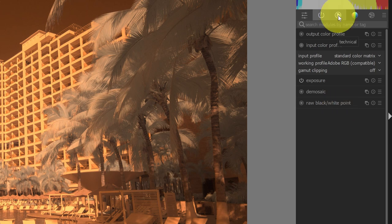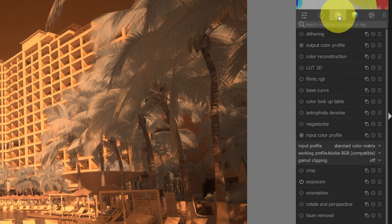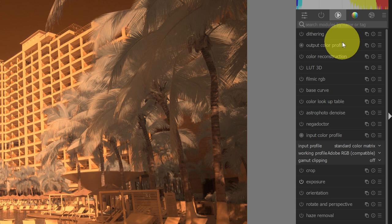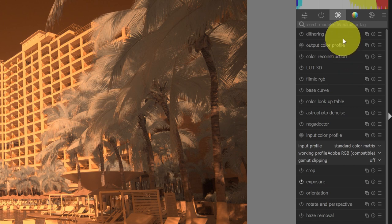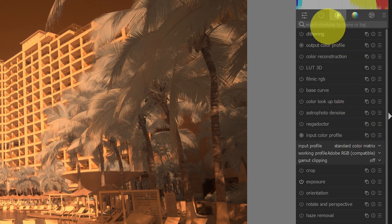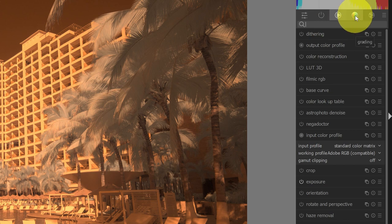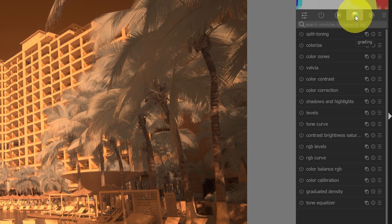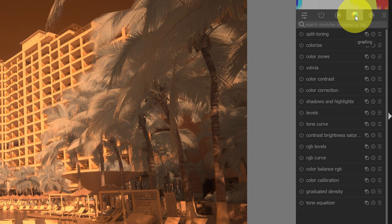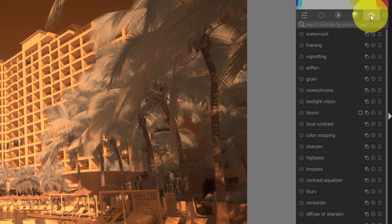The next tab over is the technical tab. So this is where there's a whole variety of modules. And you can either look for a module in this space, or you can search for a module by name. Then we have the grading, which is where color and a lot of related stuff lives. And then finally we have effects.